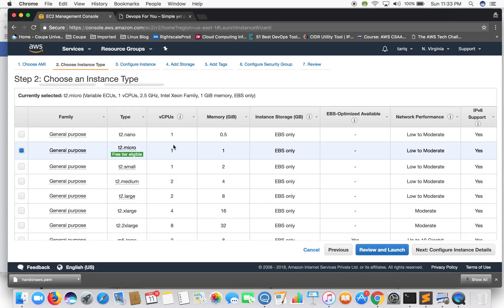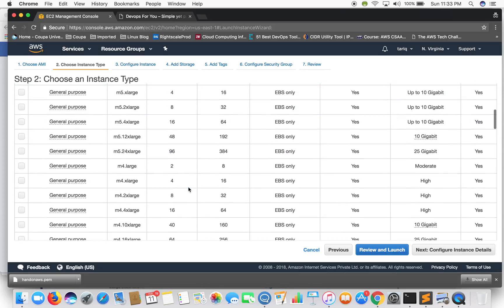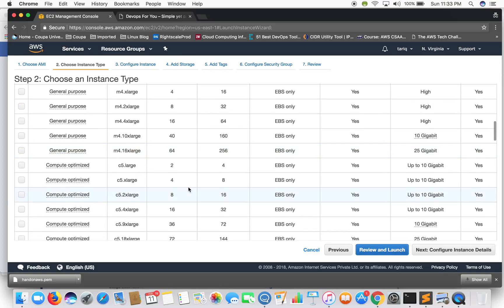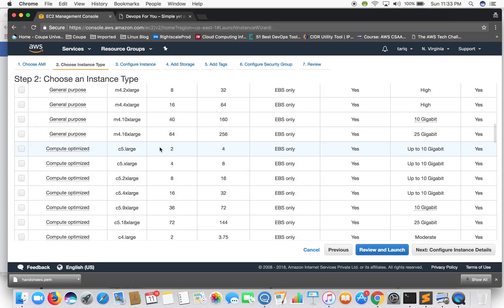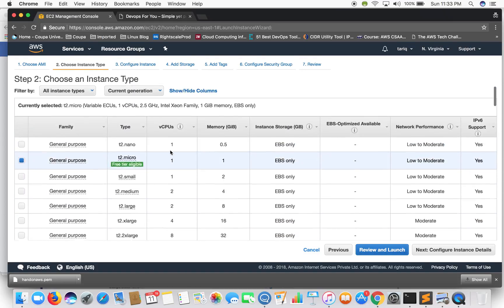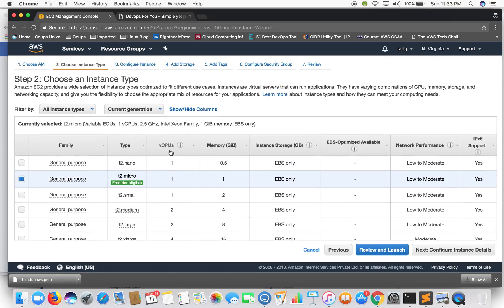So for example if you see T2 nano has one virtual CPU whereas if you look at something like C5 large it has two virtual CPUs. So that's the basic difference between instance types. They are different for different kinds of applications. So let's just move on.